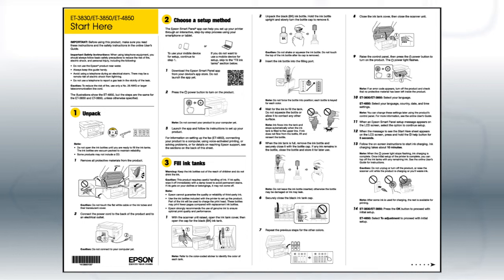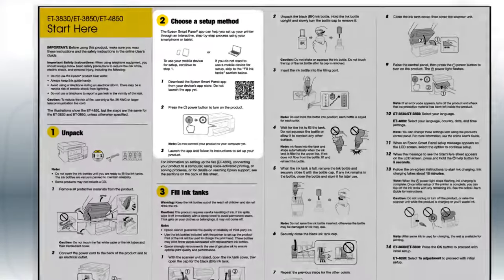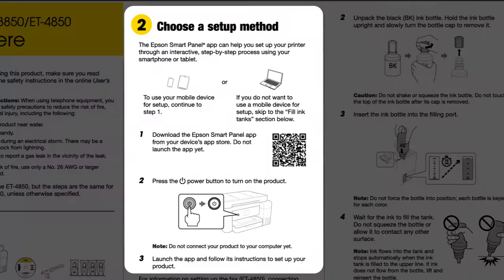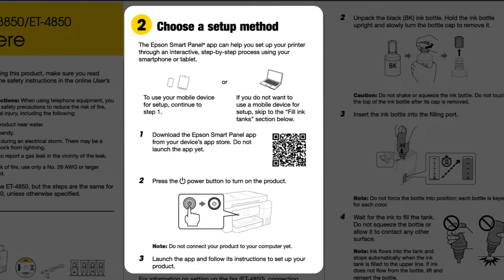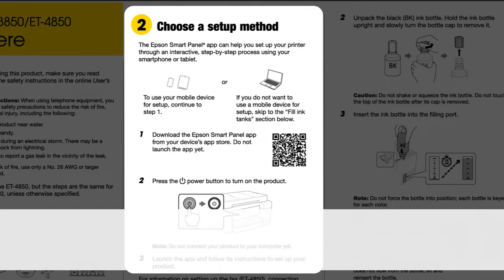Follow the steps on the Start Here sheet. If you want to set up your product using a mobile device, follow the instructions here. The Epson Smart Panel app will help you set up your product and connect it to your wireless network.